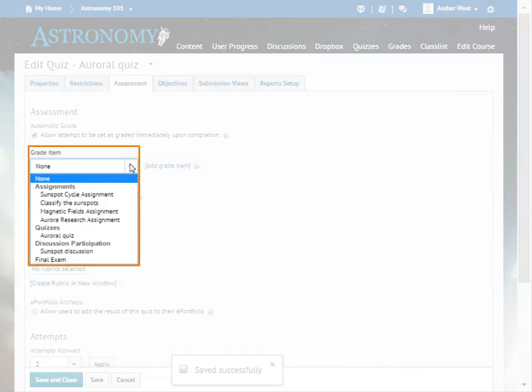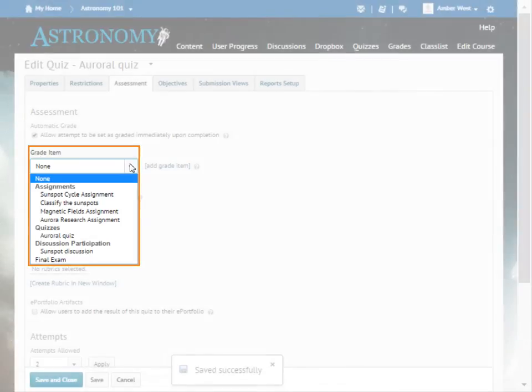Each grade item in your grade book displays in this menu. Select the grade item that relates to your quiz. For this example, select Auroral Quiz.